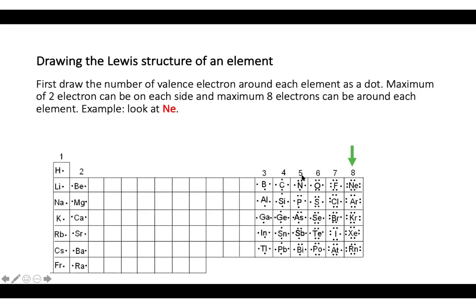Starting with nitrogen, we begin pairing electrons up. Then for oxygen, fluorine, and neon, we have eight valence electrons. The maximum number of electrons you can put around each element is eight — you cannot place more than eight electrons around each element, unless there is an exception that will be discussed later.